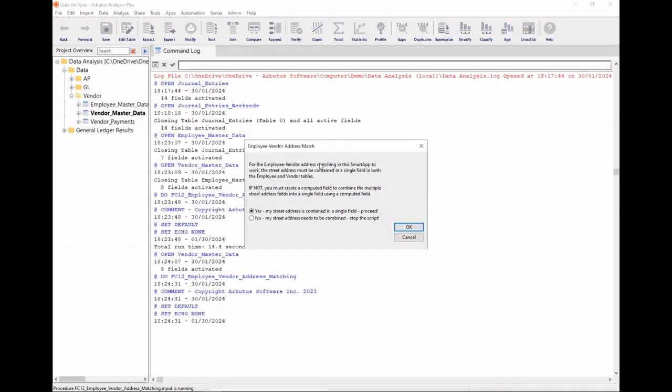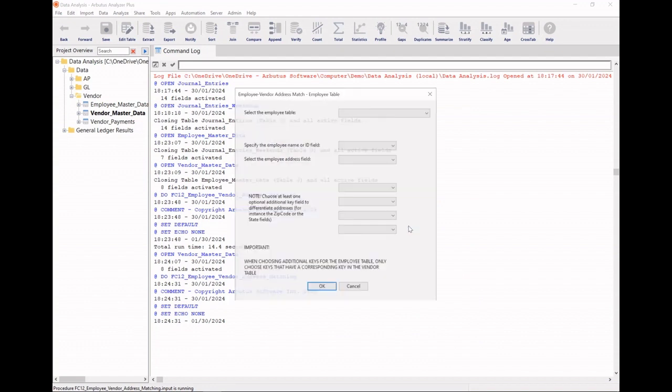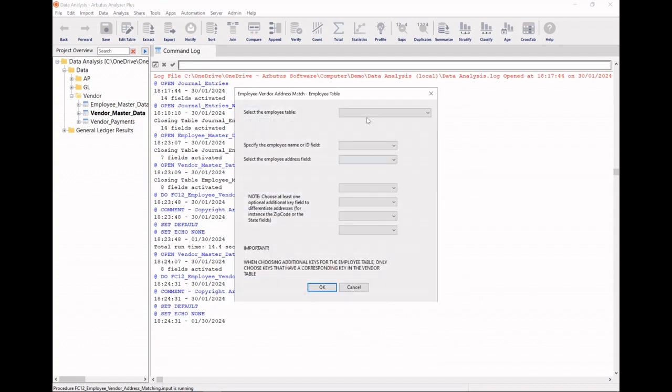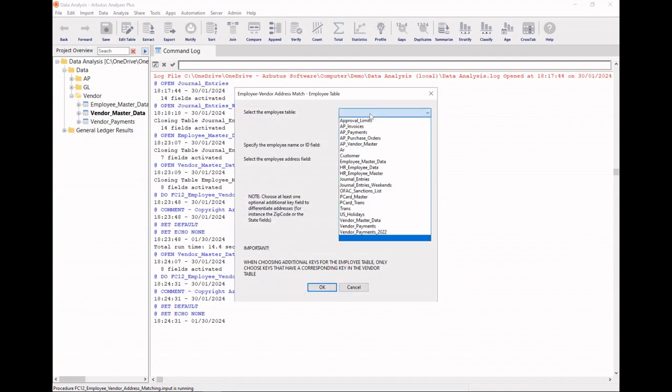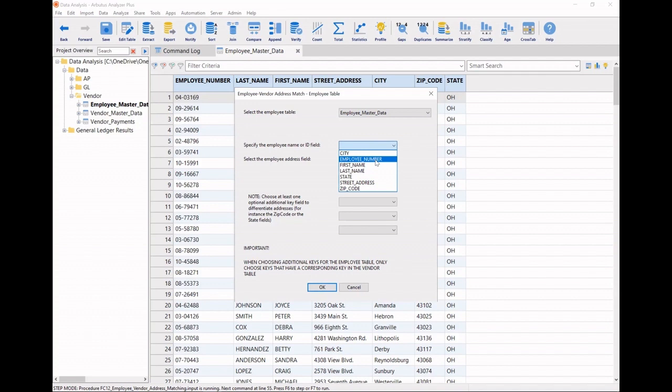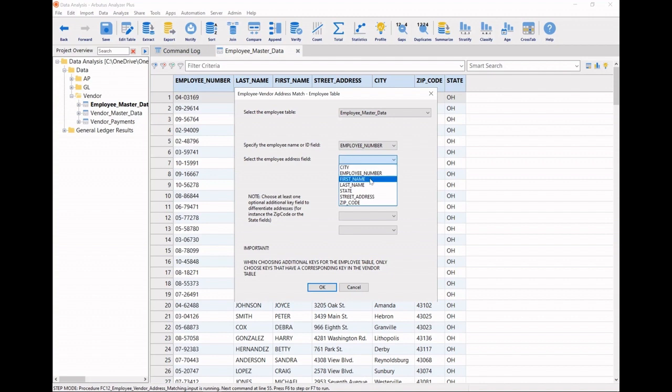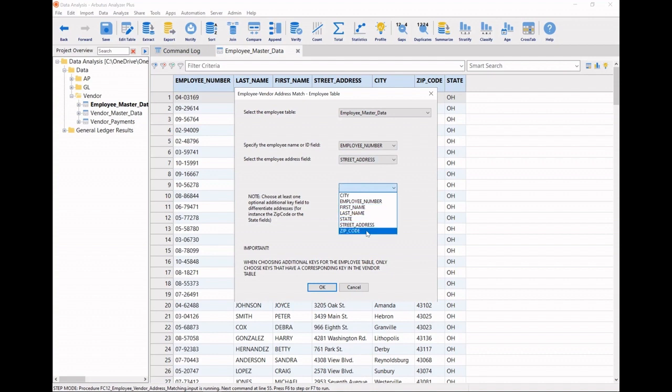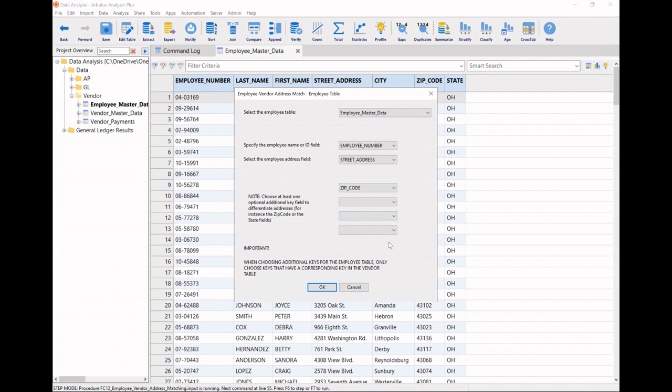It prompts you to make sure that my street address is in one field. It will then ask me for my employee master table. It needs to know what field I use as an identifier, which is our employee number. What field I'd like to give it for the employee street address. It then prompts me for another key field, such as a zip code. And I have another three optional fields that I can select, such as a state, for example.